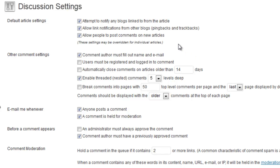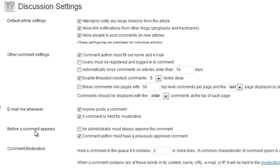Discussion — this is how people discuss things on your site. You will get spammed, so you want to allow people to post, but you don't want to get too spammy. So make sure down here you want to make sure that before a comment appears, an administrator must always approve the comment.